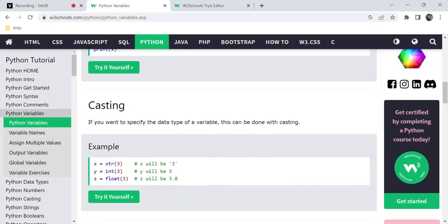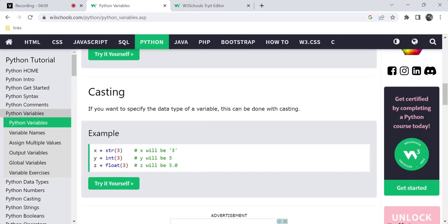If you want to convert a variable to a different type, you can use the concept of casting. Casting means converting a variable's data type — for example, converting an integer to a string or a float. This is also called type casting and is supported across programming languages.